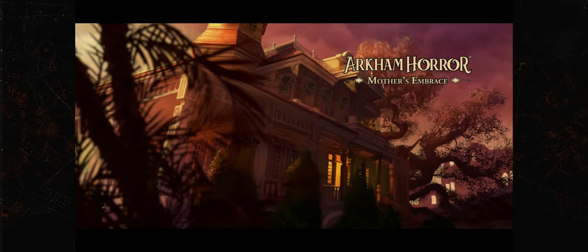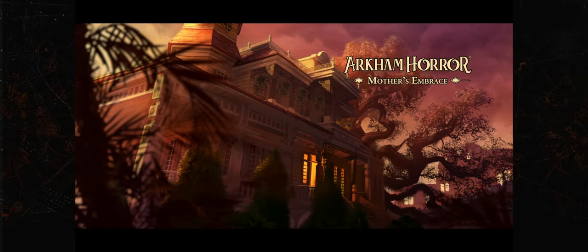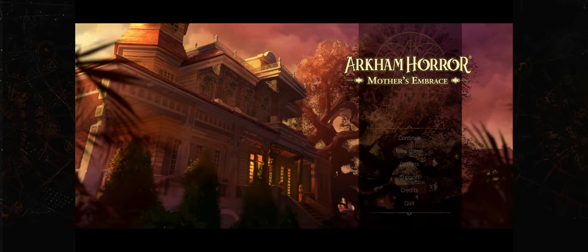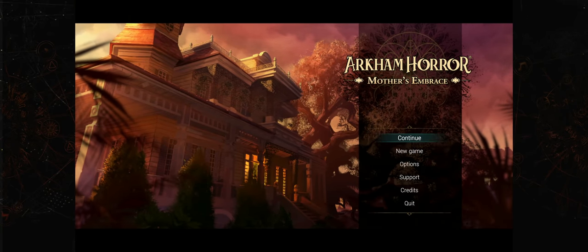Hello everyone, welcome back to Rolling Solo. My name is Adam Smith, and this is Rolling Digital, where we're checking out Arkham Horror Mother's Embrace.